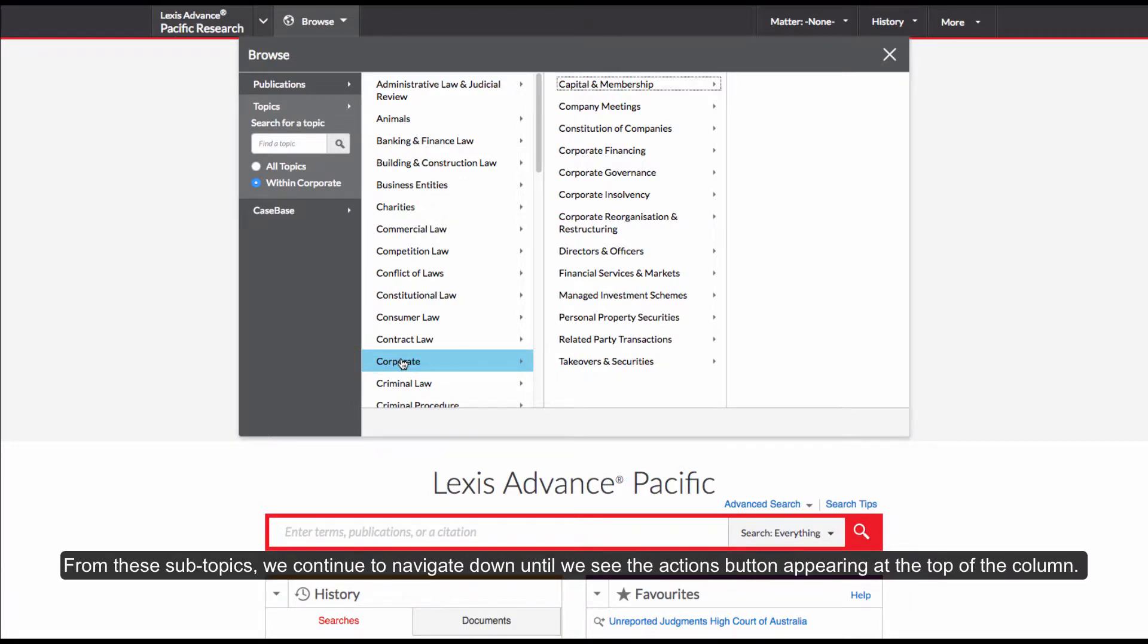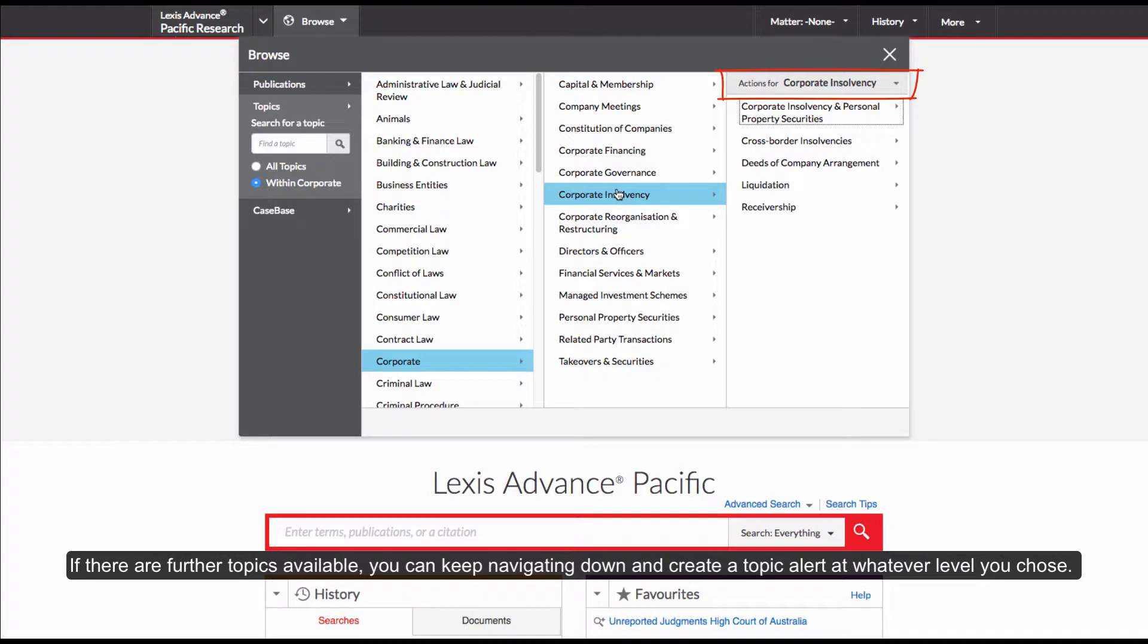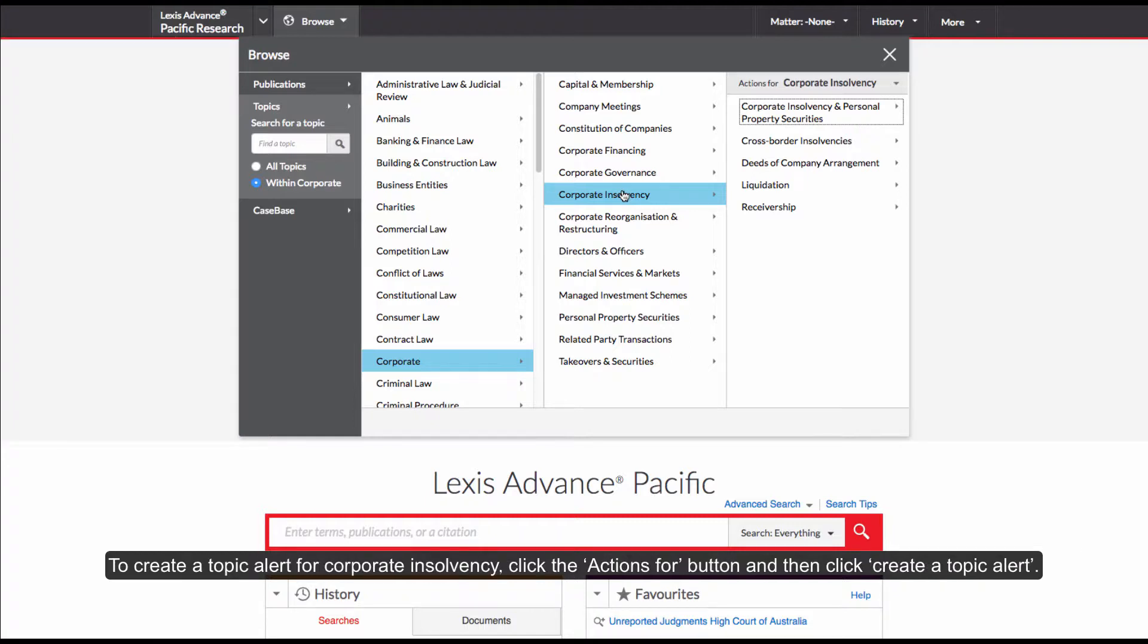From these subtopics, we continue to navigate down until we see the Actions button appearing at the top of the column. If there are further topics available, you can keep navigating down and create a Topic Alert at whatever level you choose.